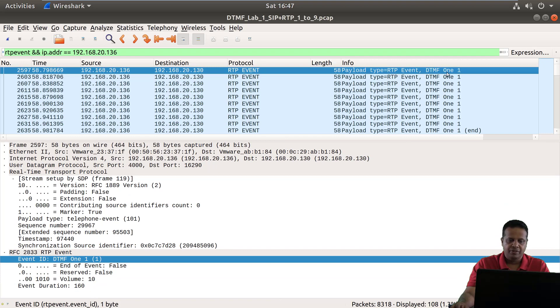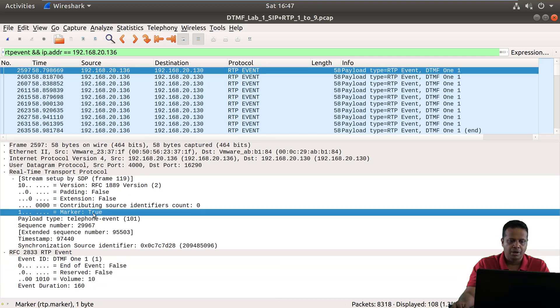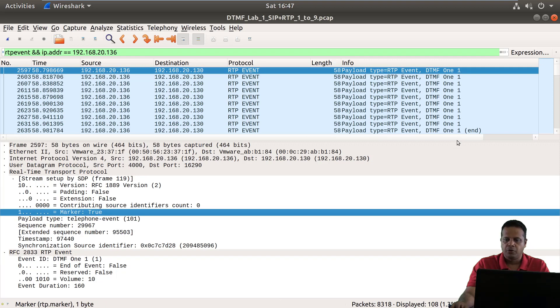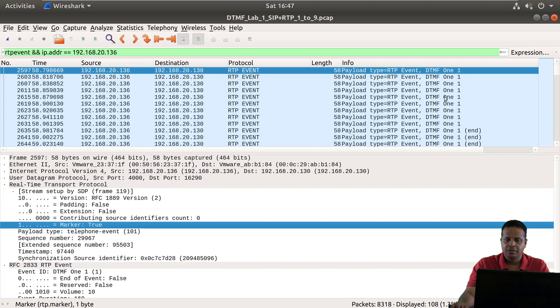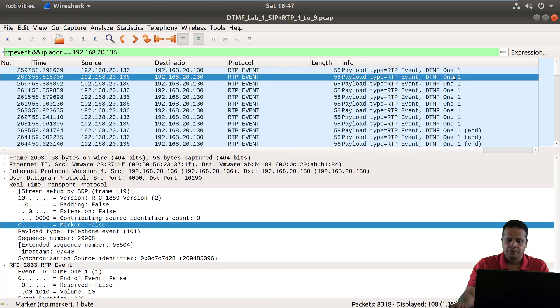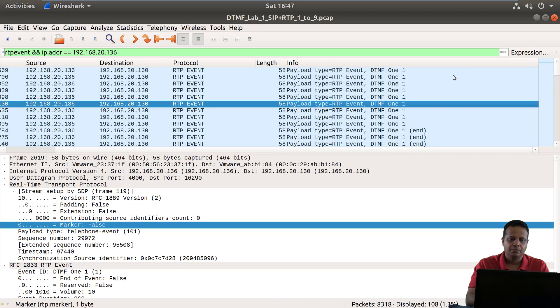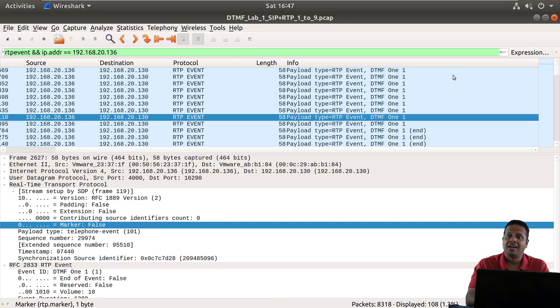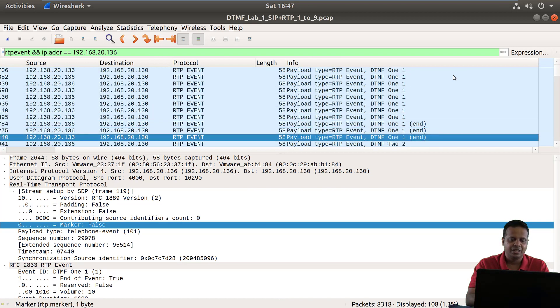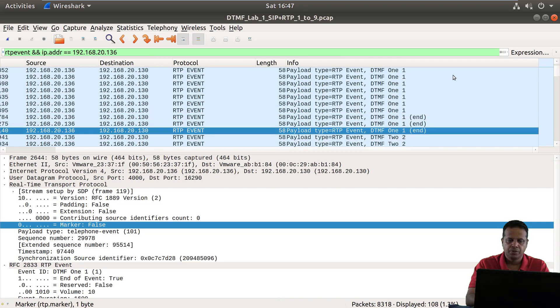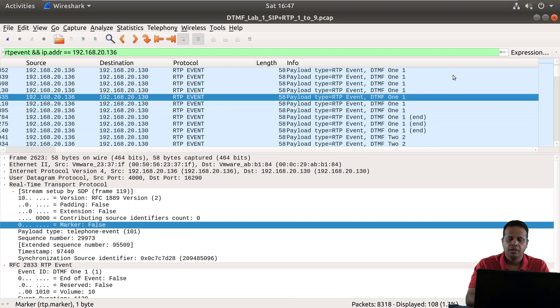So if you notice on the very first packet you would actually see that the marker is set to true, but for all the other ones in quick succession you would actually see the marker which I have highlighted is set to false.